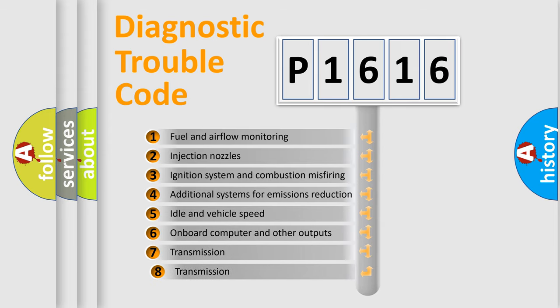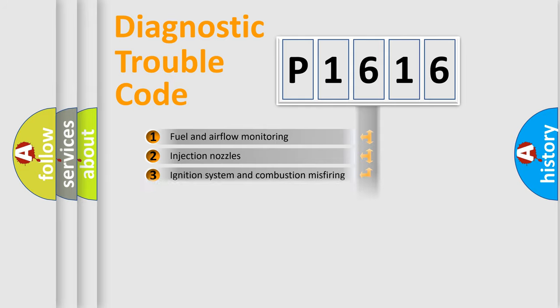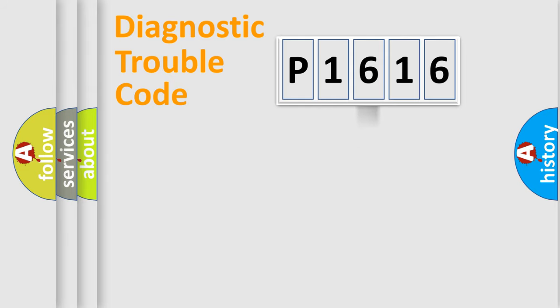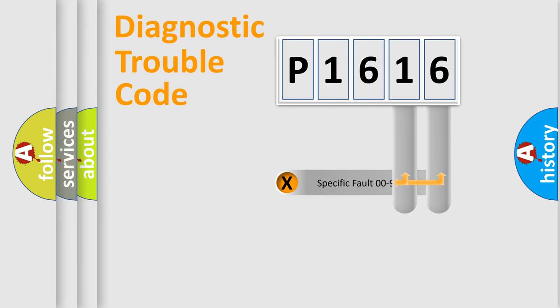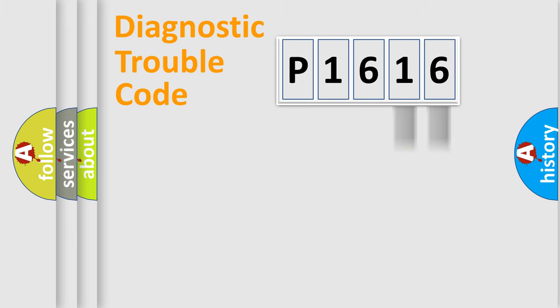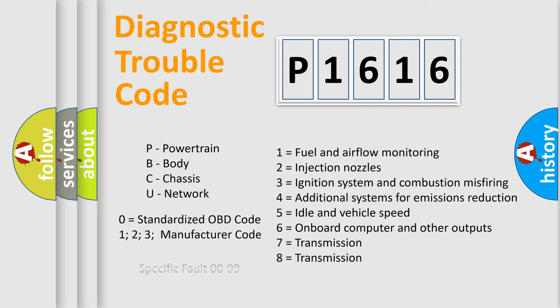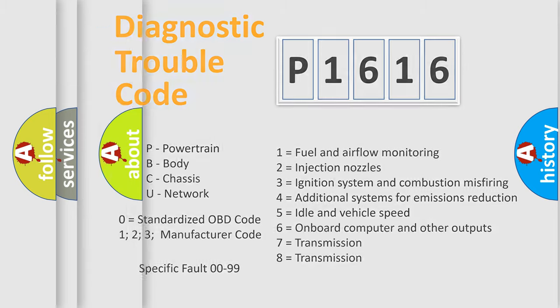The third character specifies a subset of errors. The distribution shown is valid only for the standardized DTC code. Only the last two characters define the specific fault of the group. Let's not forget that such a division is valid only if the second character code is expressed by the number zero.